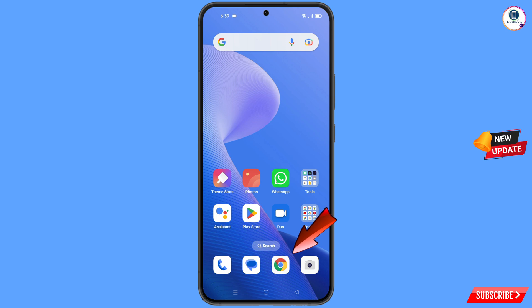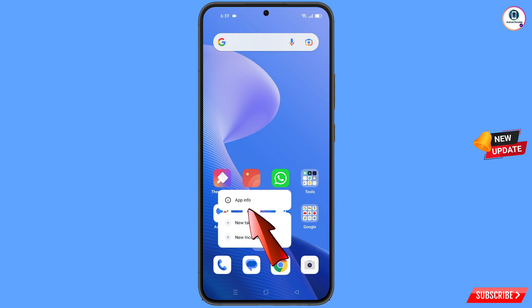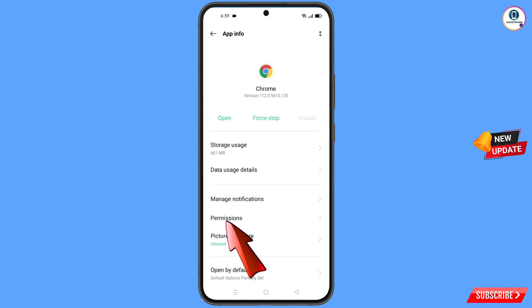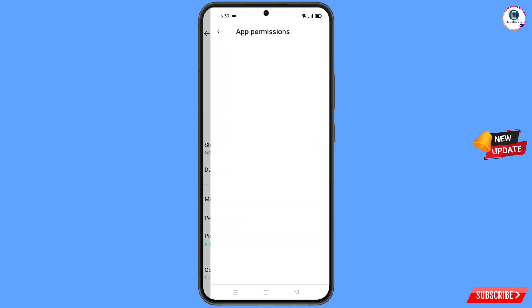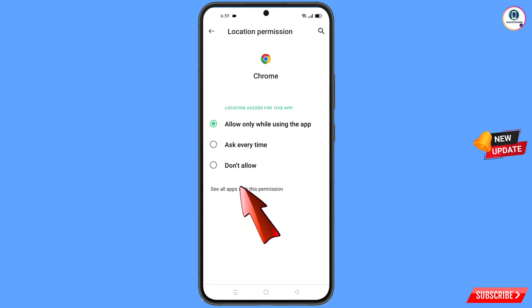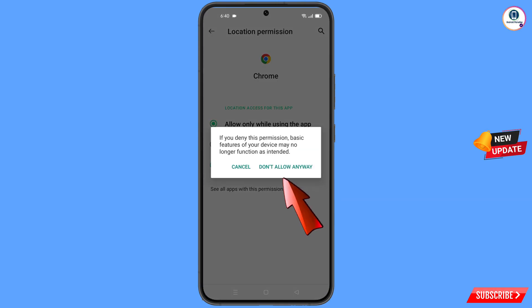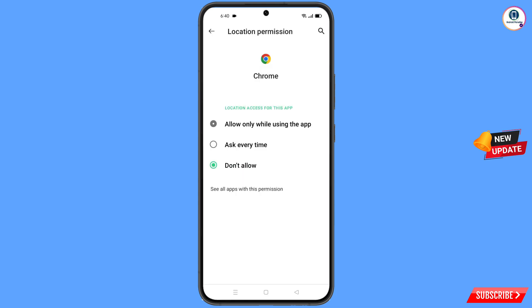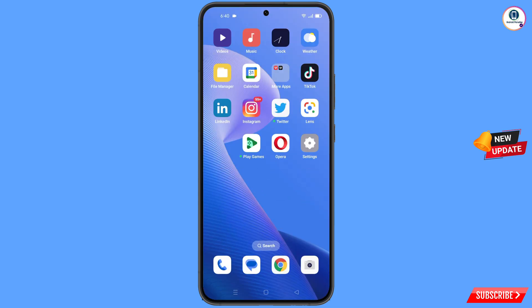Now locate the Google Chrome app, hold it, tap on App Info, tap on Permissions, tap on Location, tap on Don't Allow, tap on Don't Allow Anyway, and minimize.